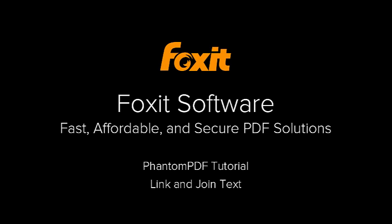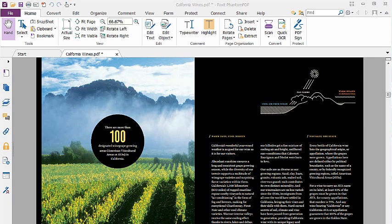Then handing it off to the designer who updates the document using page layout software, and then finally converting it to PDF. With Foxit PhantomPDF, you can skip those steps and edit the content and layout directly in the PDF document quickly and easily.